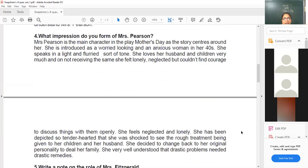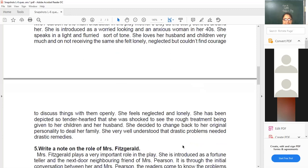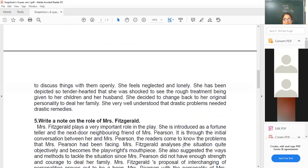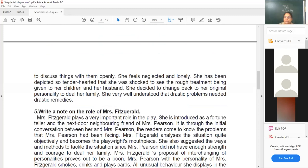She loves her husband and children very much, and on not receiving the same love in return, she felt lonely and neglected. But at the same time, she couldn't find the courage to discuss these things openly with them. She has been depicted as a tender-hearted mother who was shocked to see the rough treatment being given to her children and husband when Mrs. Fitzgerald was treating them harshly — she did not like it even though she herself was being treated harshly by her own family.